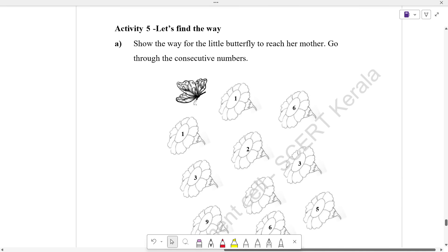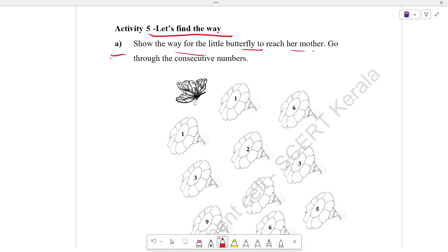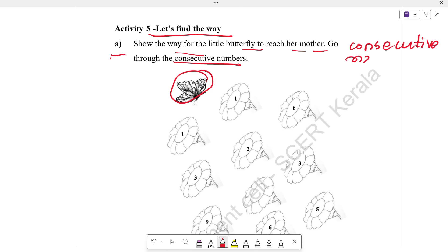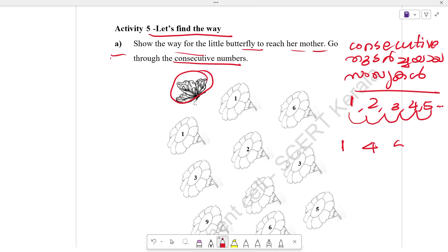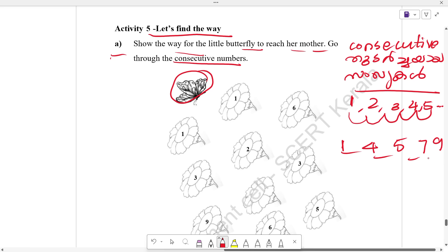Let's find the way for the little butterfly to reach her mother. What are consecutive numbers? To the little butterfly: 1, 2, 3, 4, 5 — this one is a butterfly. In this case, we have 1, 4, 5, 6, 9 — it is not a butterfly because the number is missing. With the little butterfly, it is a butterfly. In this case you can see it. Let's find the little butterfly numbers.